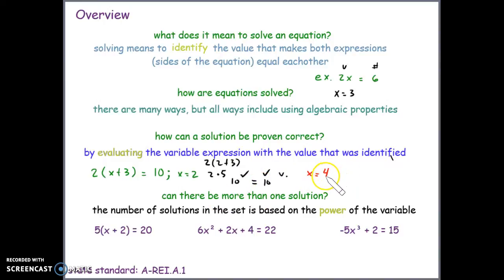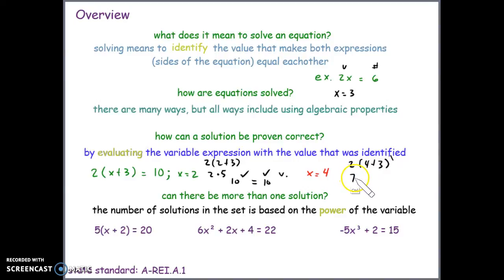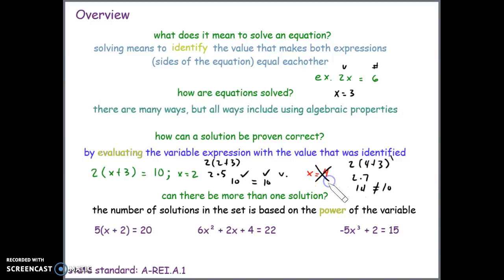If we had a solution that does not come back as equal, that means it's not a solution at all. For example, if x equals 4, we plug in 4 for x and simplify to get 2 times 7, which is 14. Since 14 does not equal 10, this verifies that 4 is not part of the solution set.